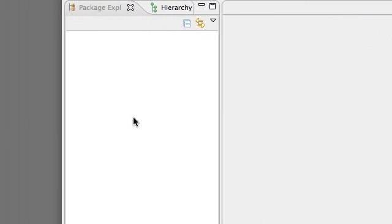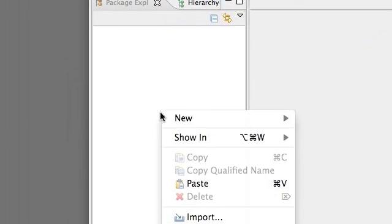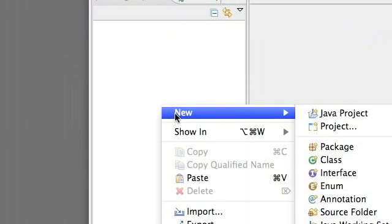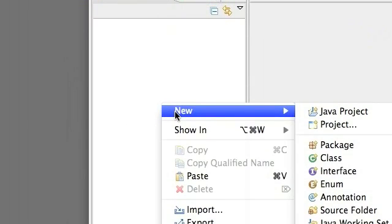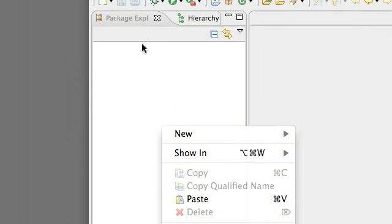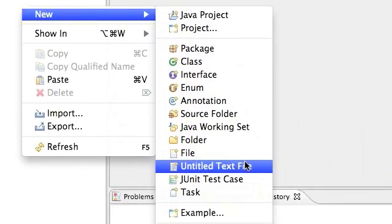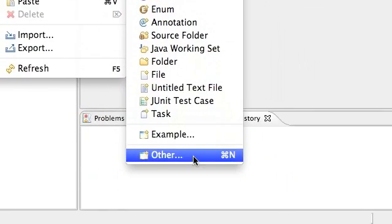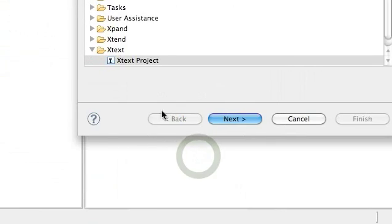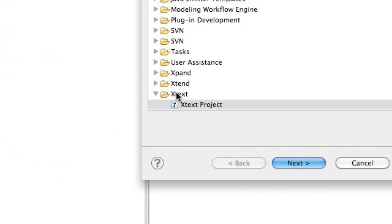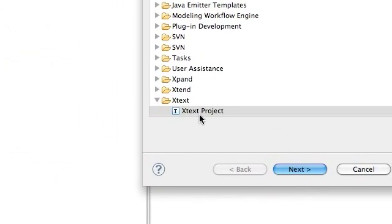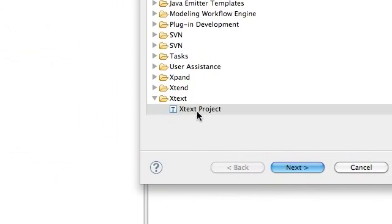Well the first thing we have to do is create the projects. So right click in the Package Explorer, New, Other, Xtext, Xtext Project.